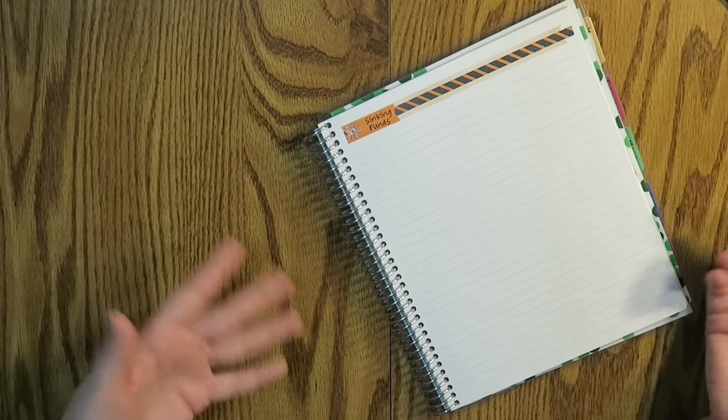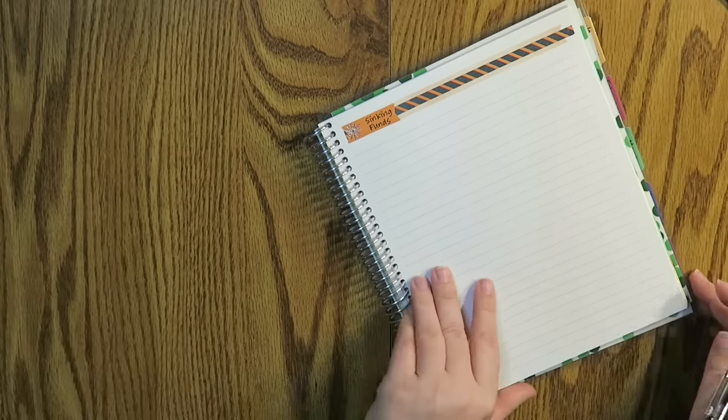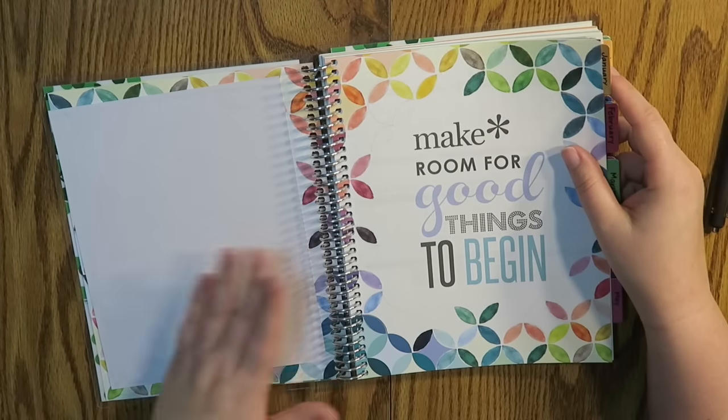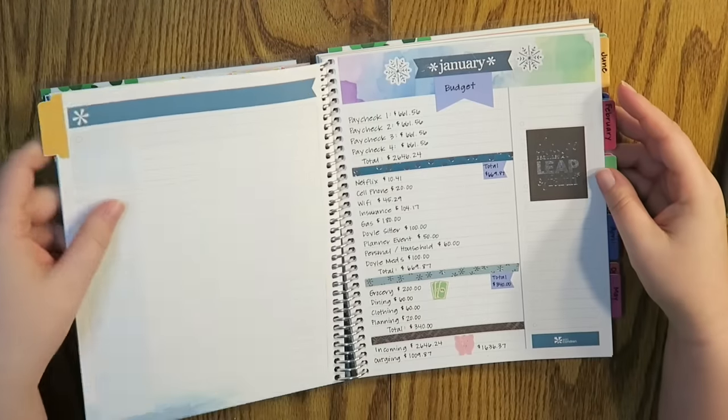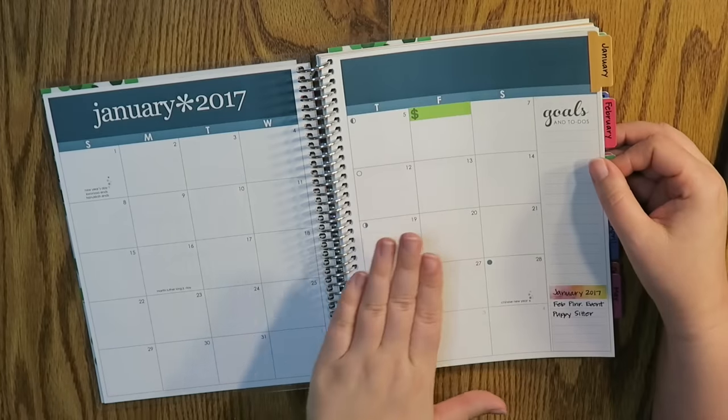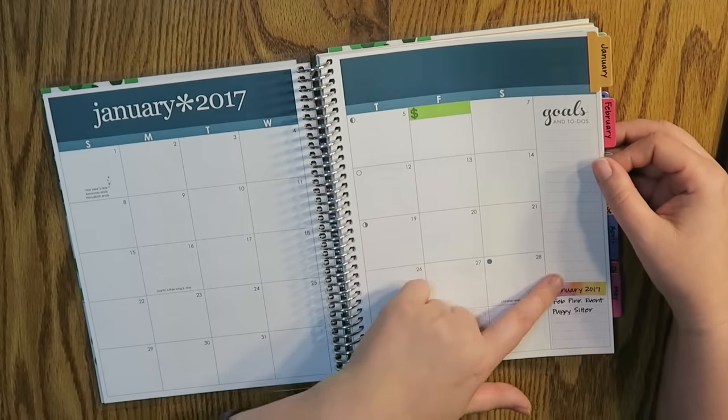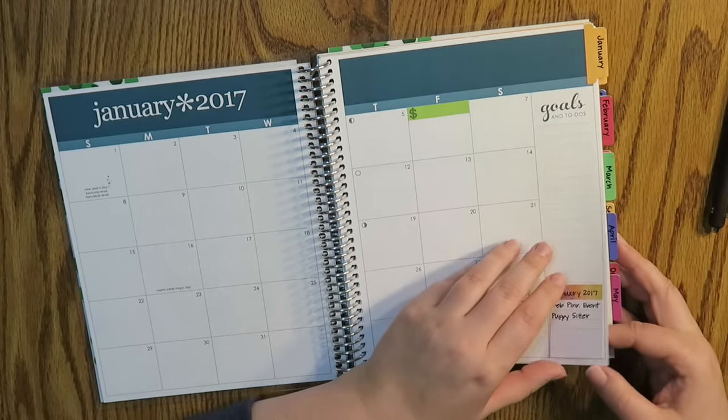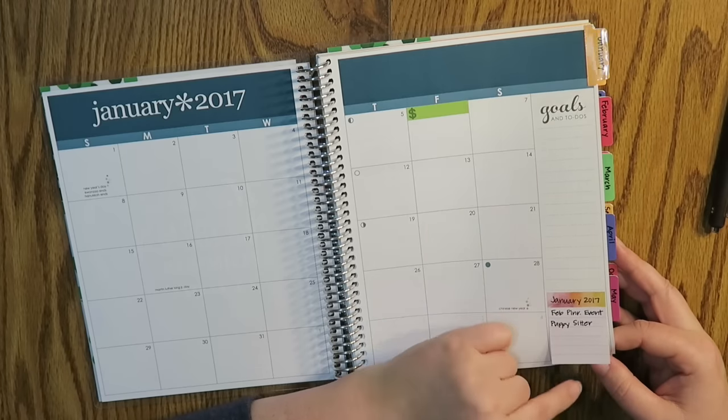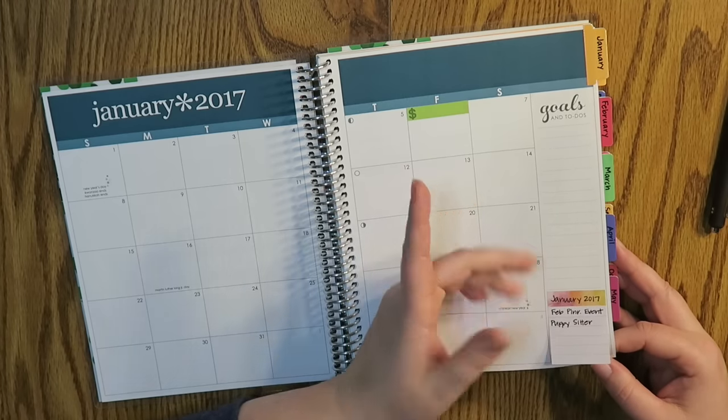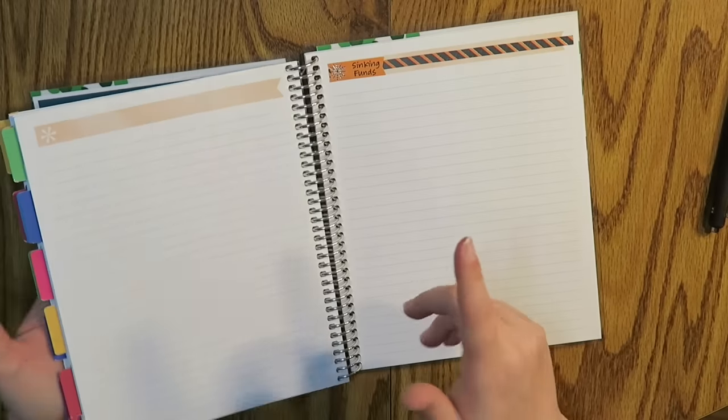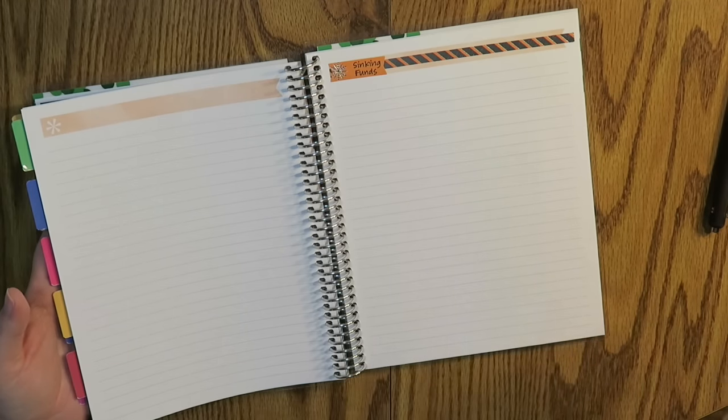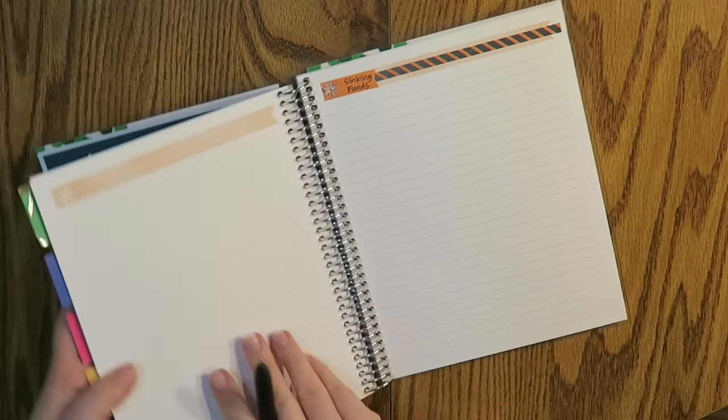So like for me personally, I wouldn't put like groceries on my sinking fund list because that is something that will probably be happening every single month. However, what I did this year with my little setup, on the actual monthly spread page I put down here on a little post-it note what I have coming up that I will need a sinking fund for.